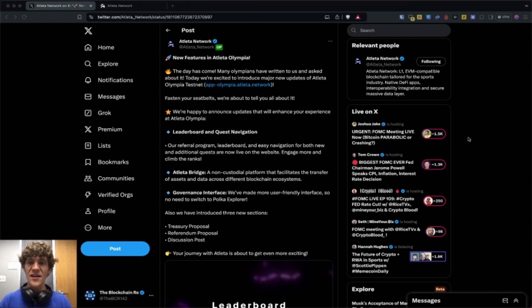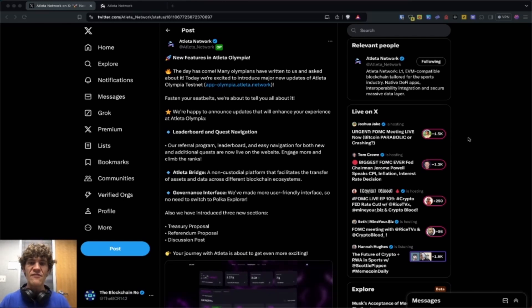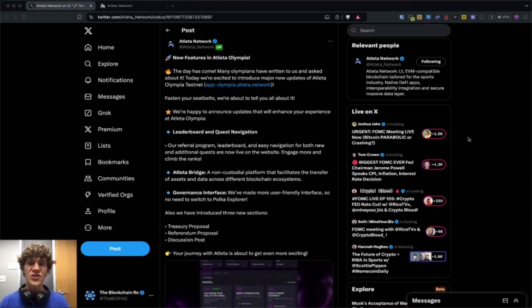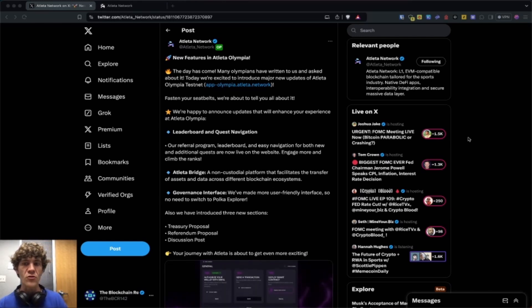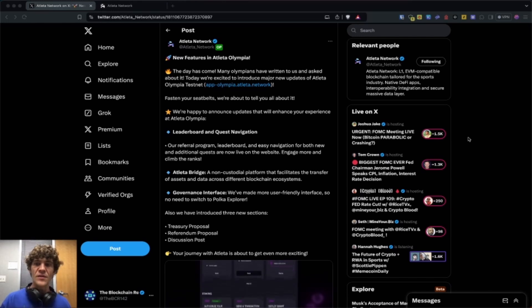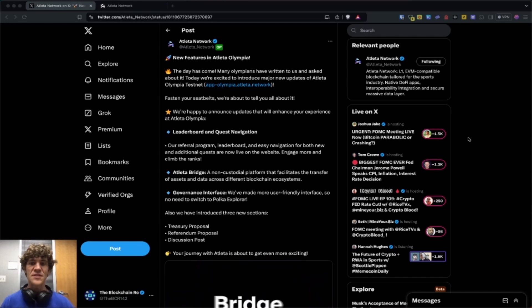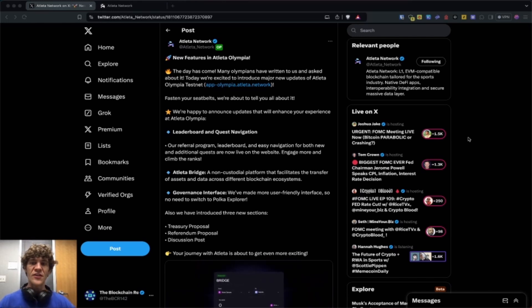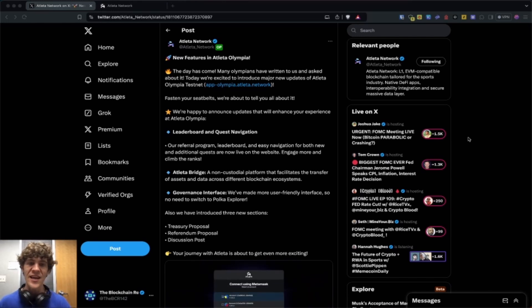It's a Layer 1 EVM-compatible blockchain tailored for the sports industry with native DeFi apps, interoperability integration, and secure massive data layers.